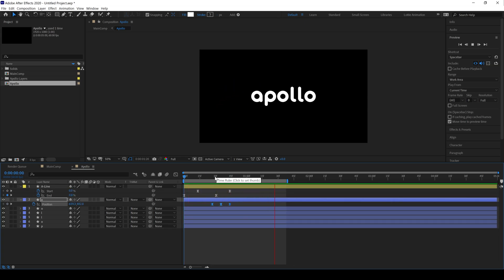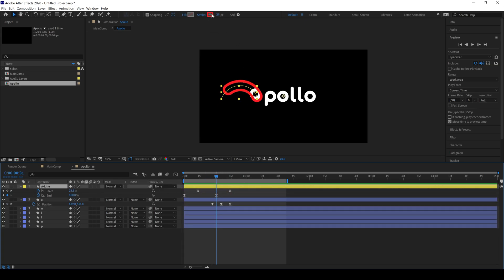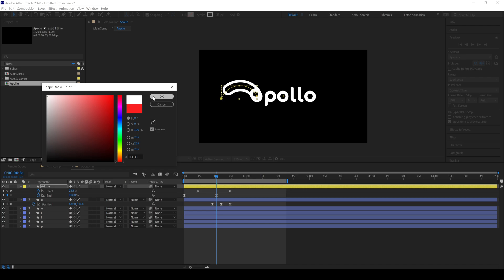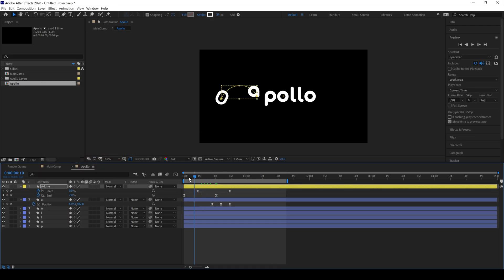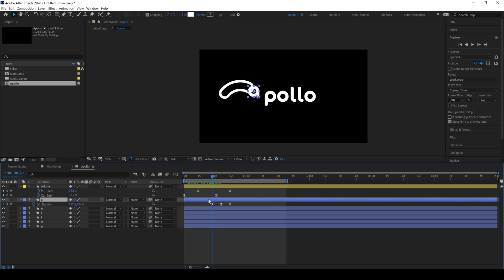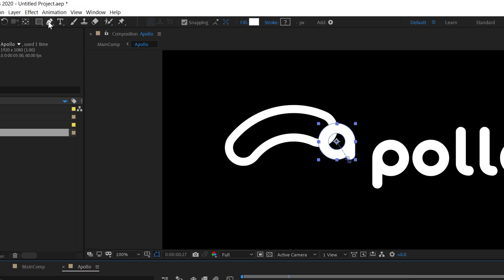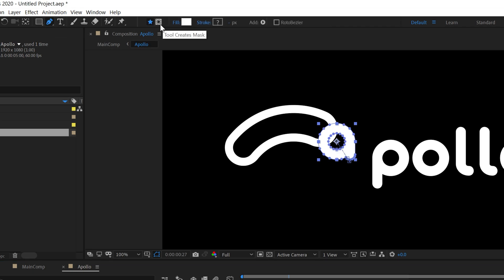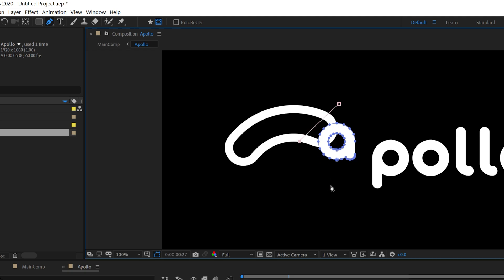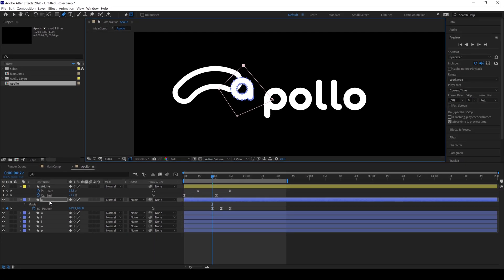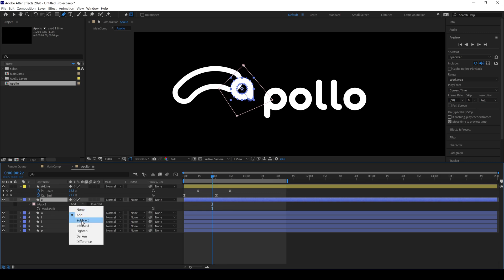Go to the Stroke color and change it to white. Now is the important part of this animation — we have to add a mask on this shape layer. Select the layer, select the Pen tool and check the box that allows you to make a mask on the shape layer. Make a rough mask on this shape layer, then press M to reveal the mask properties and change Add to Subtract.